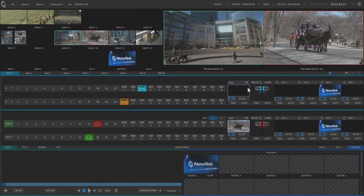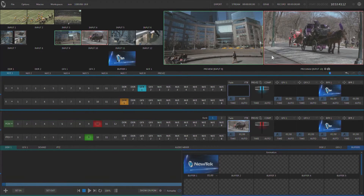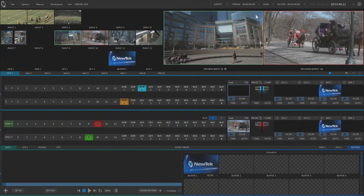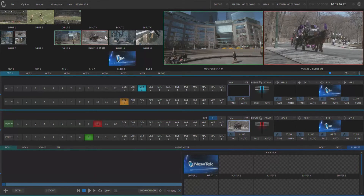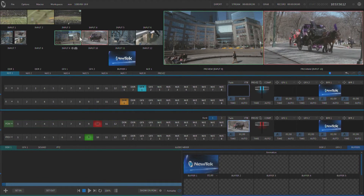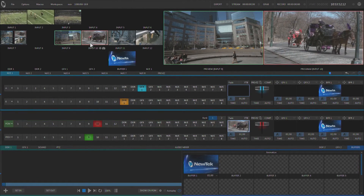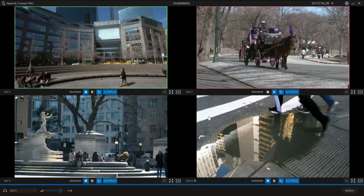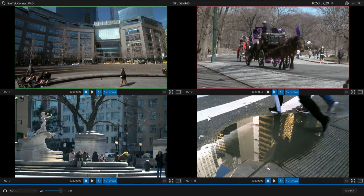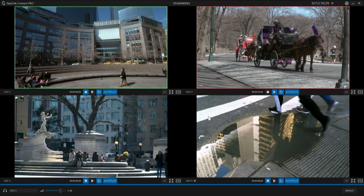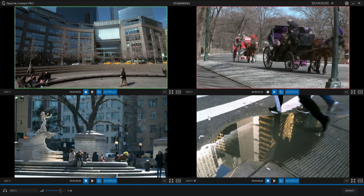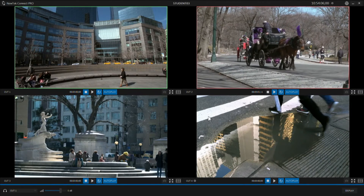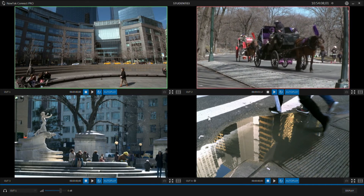Notice when we work in the TriCaster, we get a highlight in red on what is happening on program, and a highlight in green on preview, and we can also see this on our multi-viewers. But if you take a look at NewTek Connect Pro, you'll also see the same tally information is being sent across the network through NDI, allowing you to see on the Connect Pro interface when one of your sources is on program or when it's on preview.